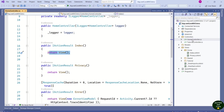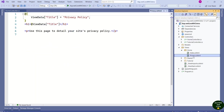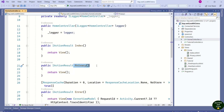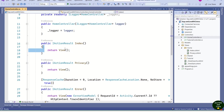The same way, the Home controller has one more action method — Privacy. You can see Privacy.cshtml inside the Home folder. This is the view returned by the Privacy action method, because by default the view method returns a view having the same name as the action method.